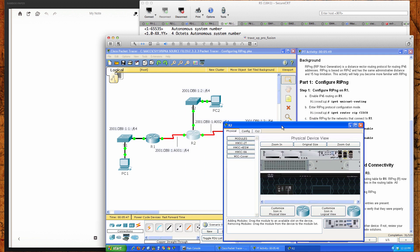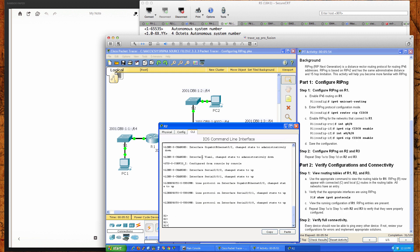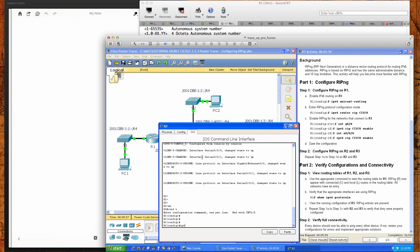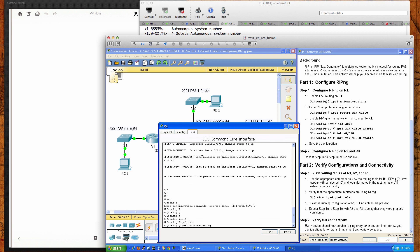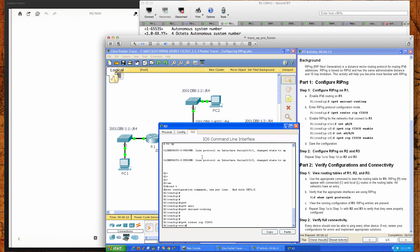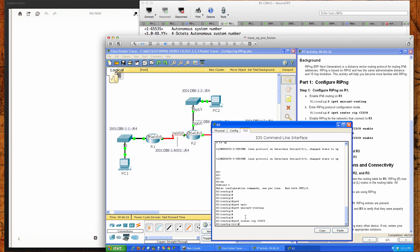Router 1 did not see any RIPng routes being advertised yet. Let's pull up Router 2. From user exec we'll go to privilege exec and then into global config. First we enable IPv6 with the ipv6 unicast-routing command. Then we type: ipv6 router rip cisco. Next we'll drop into the interfaces — Serial 0/0/0, Serial 0/0/1, and GigabitEthernet 0/0.